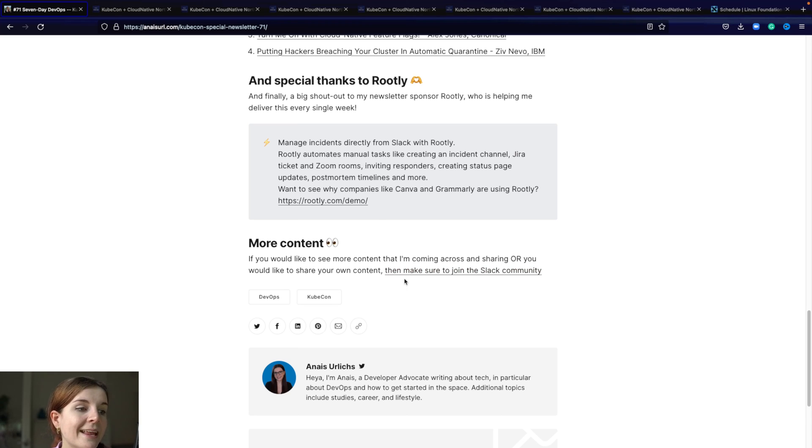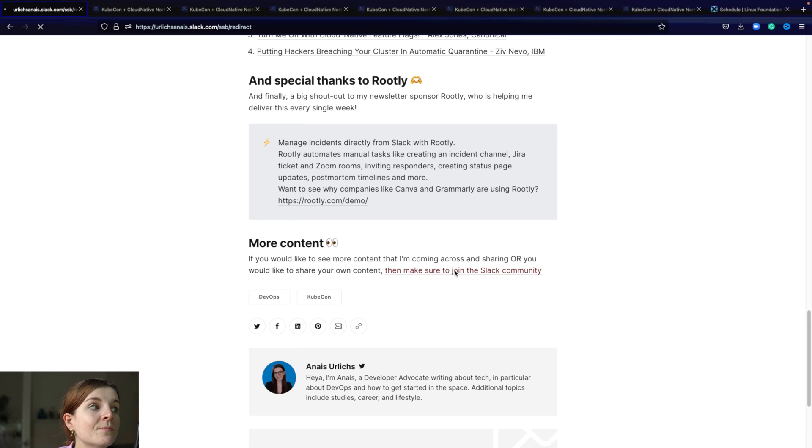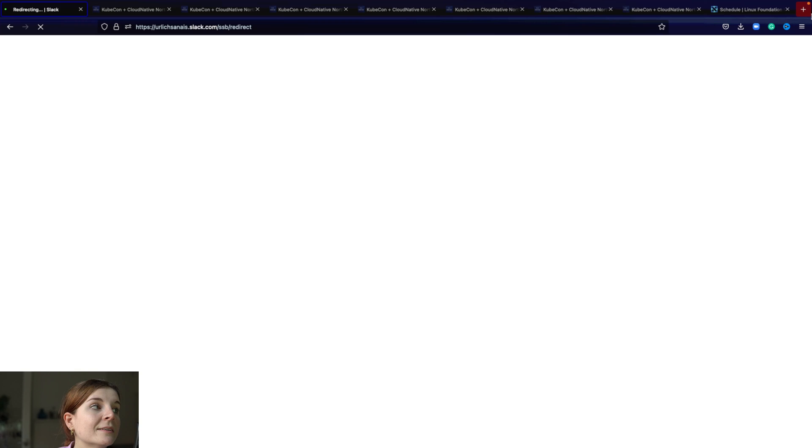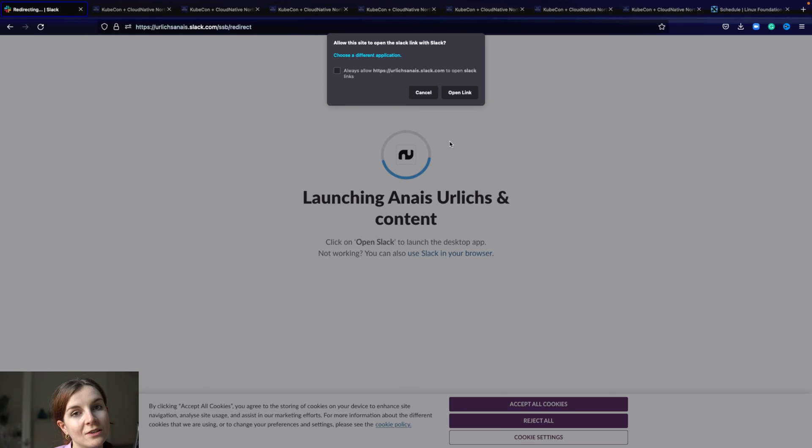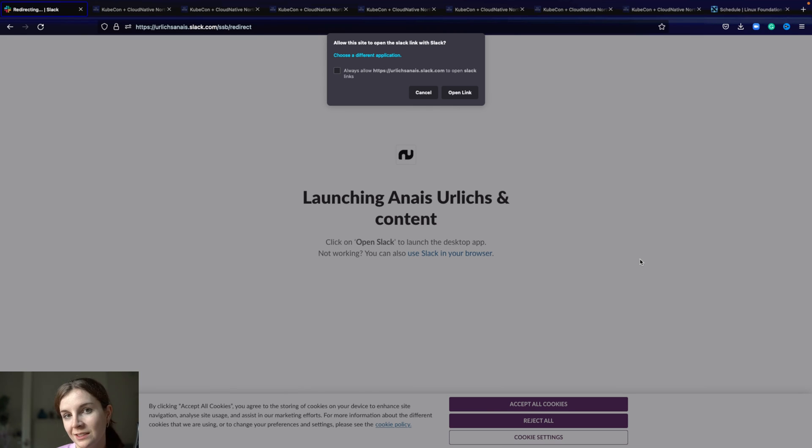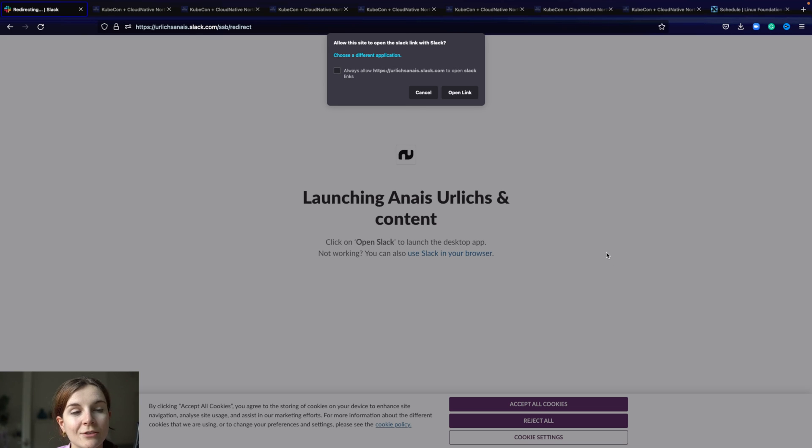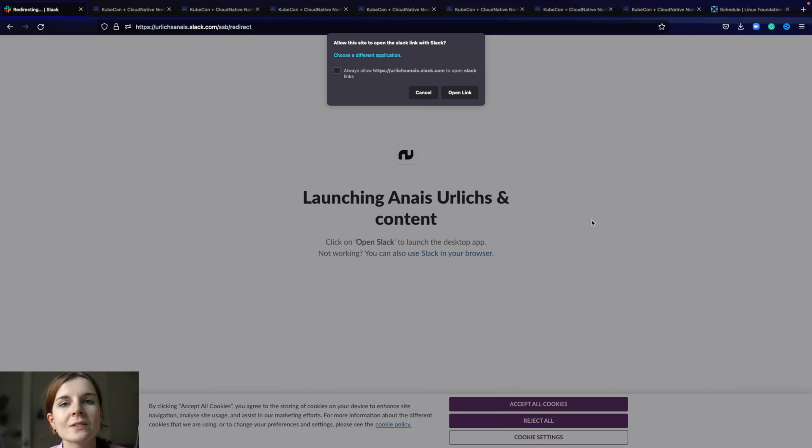And then the last thing is, if you're curious about more content, do join our Slack community. It's at community.100daysofkubernetes.io. You can share your content there. If you come across any interesting blog posts or videos, share it there with the community and I will likely put it into my newsletter.